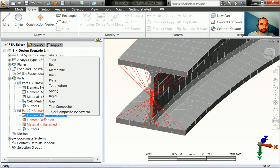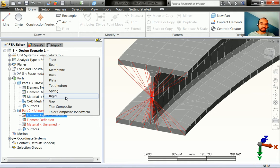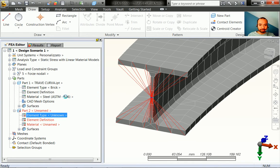Now define the element type. Select 'rigid' and make sure all your nodes are connected to a single node - this is a key condition for using rigid elements. All line elements in this part should come to a single node, which is why we used Centroid Creator to automatically connect all lines to the centroid of the surface.